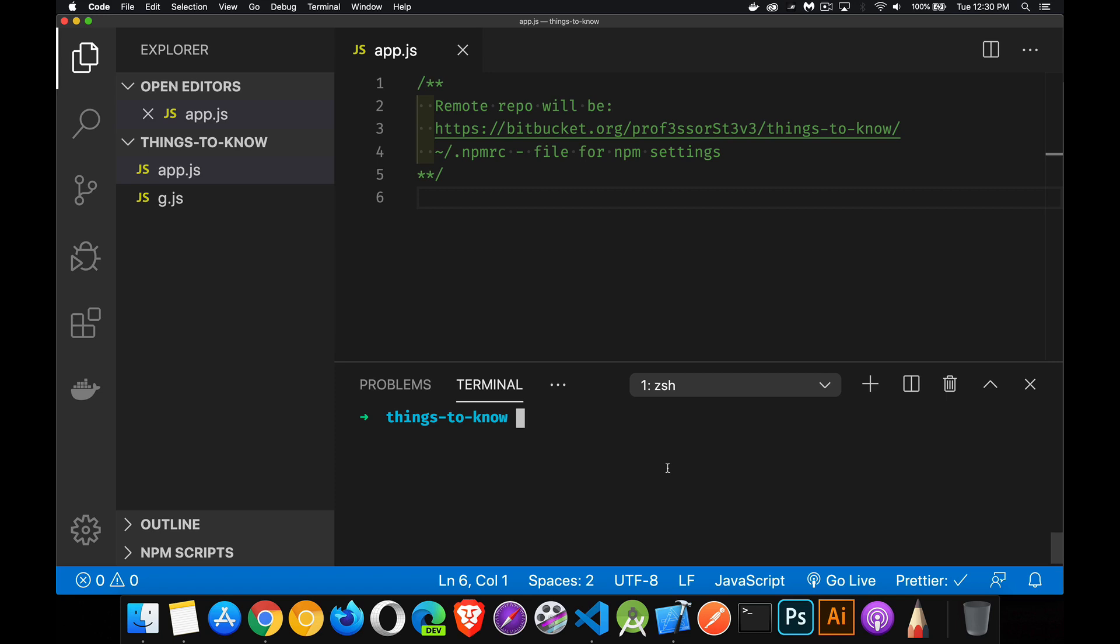So today I wanted to talk about things that every developer should know about package.json. If you don't know what package.json is, it is the settings file used by npm, Node Package Manager, that lets you set up and configure your project. You can add scripts in there, you can add dependencies in there, you can define all the version information and names and description and keywords.